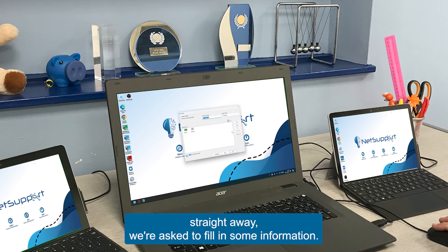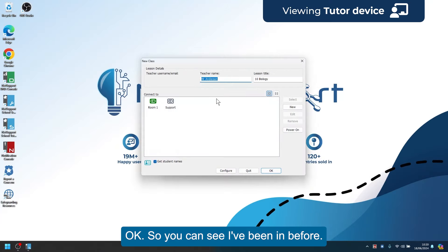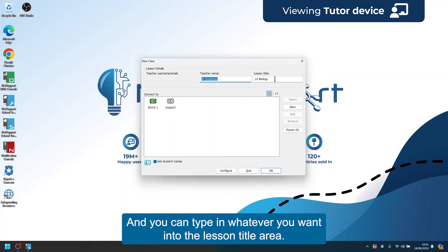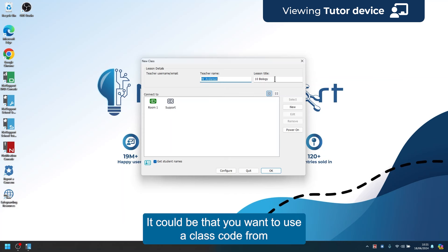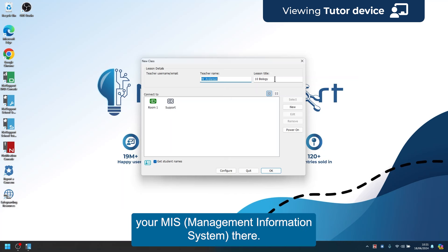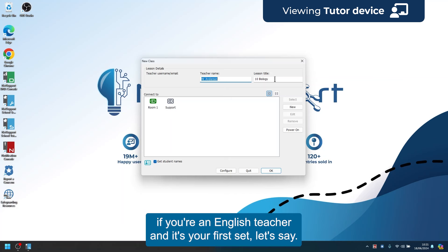When we click in we're straight away asked to fill in some information. You can see my name is already there, and my lesson title is pre-filled too. You can type in whatever you want into the lesson title area — it could be a different class or a class code from your MIS, your management information system. For example, 10EN1 if you're an English teacher and it's your first set.